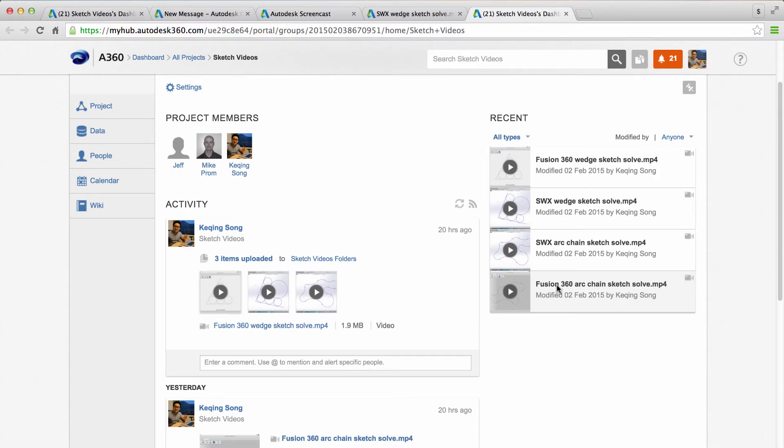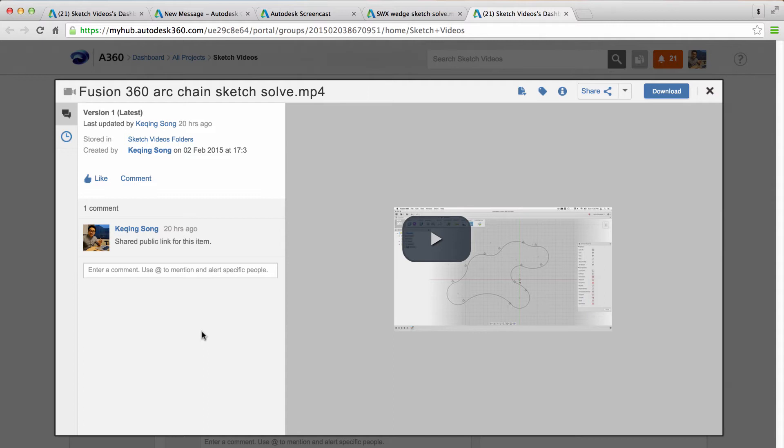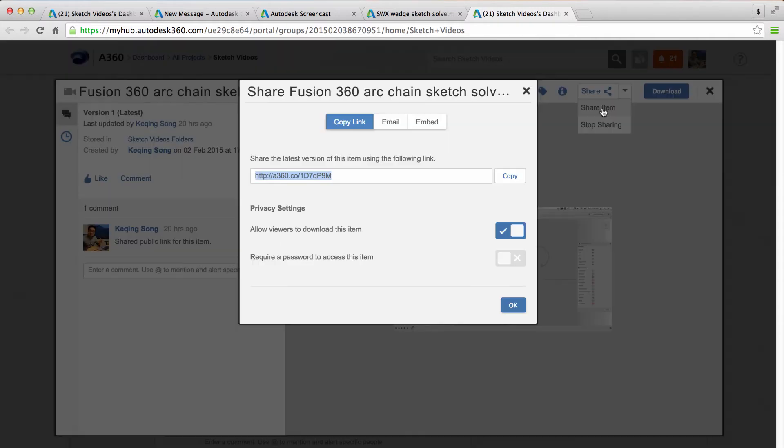I'm going to click on it and this will open the item details page. And right at the top right corner here, notice there's a button called share. And if I click the drop down, it's going to let me choose share item or stop sharing. I'm going to click share item.